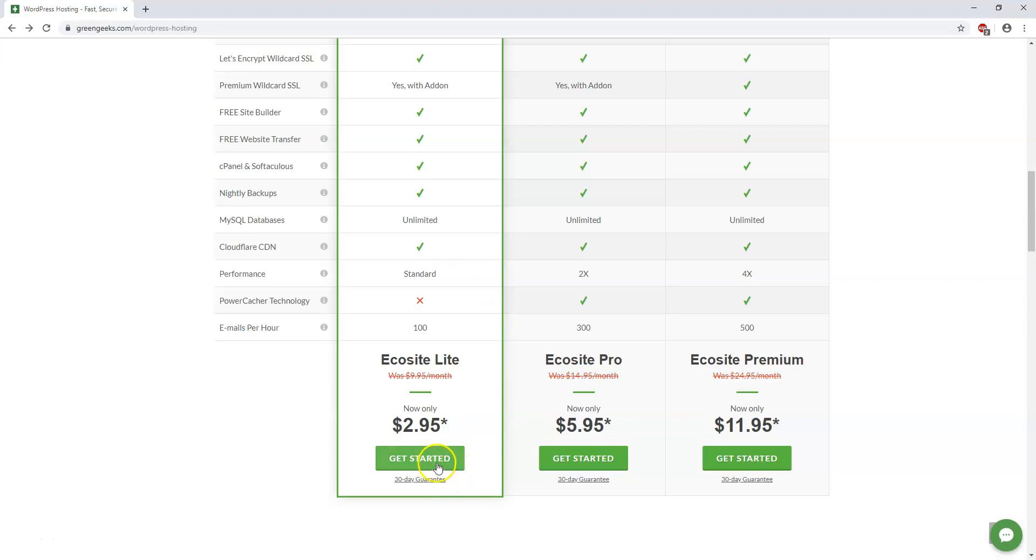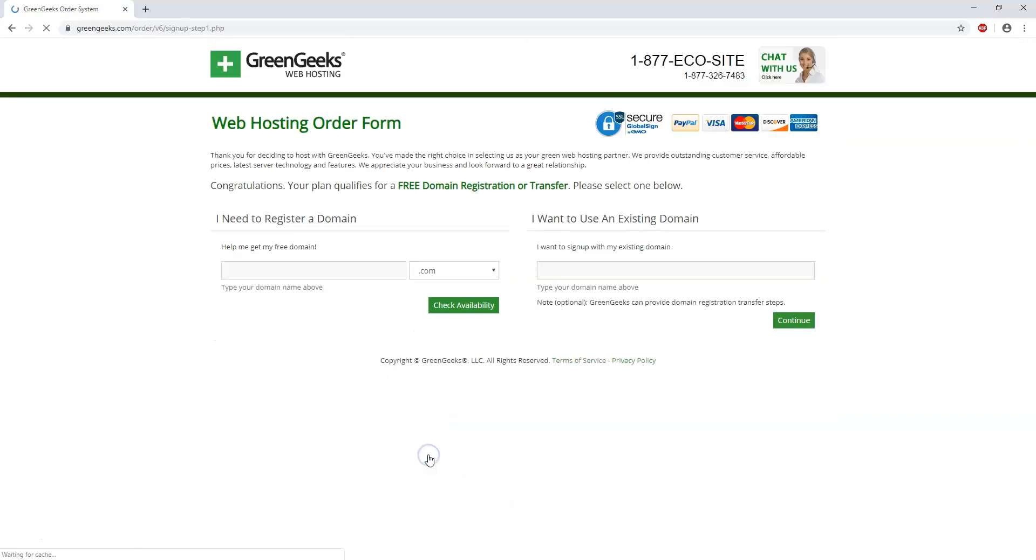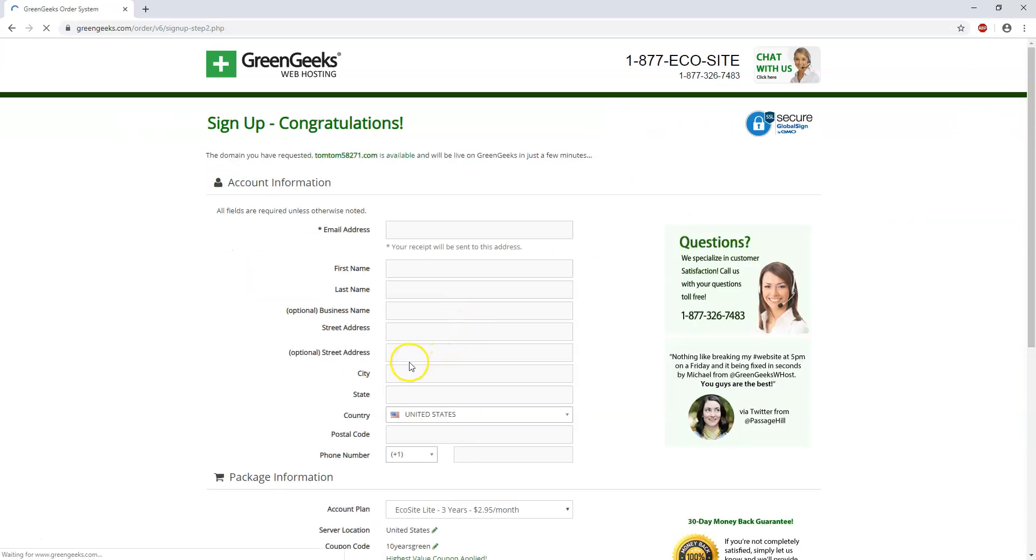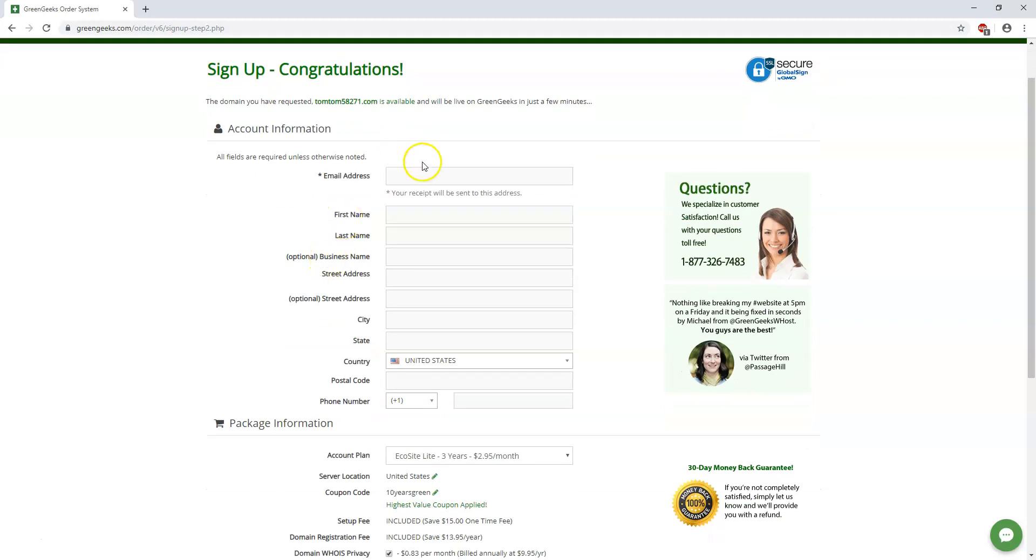And I'm just going to go through the process and just sign up with this EcoSite Lite plan. I actually already have a plan with GreenGeeks but I'm going to go through the process here to show you what it would look like. So if we hit get started it says help me get a free domain name. Here's where you would put that in or if you want to use an existing one you can do that as well. I'm just going to put in something random and then hit check availability and it says sign up congratulations. Your domain you requested is available and next you're going to fill out this information right here.